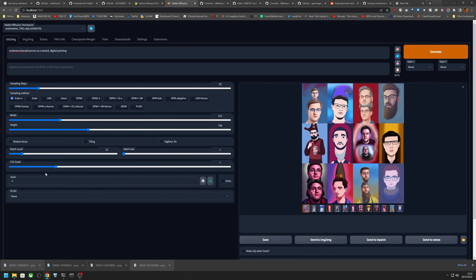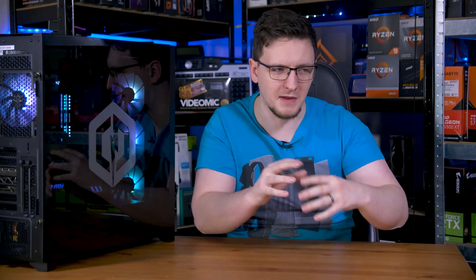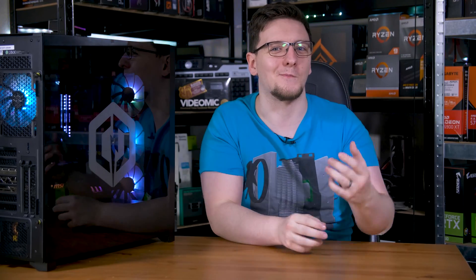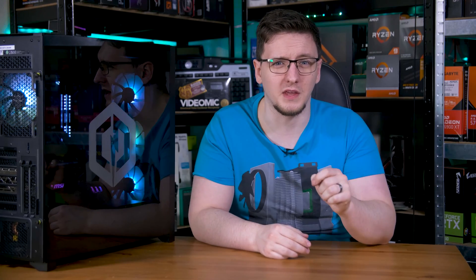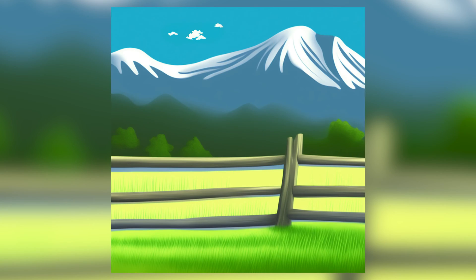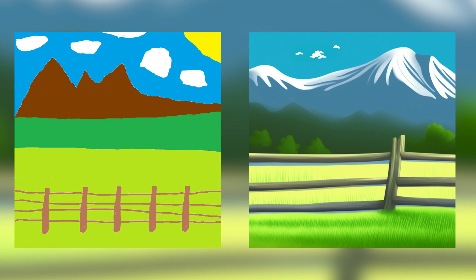One of the other really interesting features is the ability to give it a source image and have the AI automatically improve the design. Here is an absolutely terrible shot that I made in Paint in like two minutes, and with just a couple of tweaks and an extra text prompt to go with it, Stable Diffusion spat out this. Seriously, how much better does that look? It's still clearly based on my Paint masterpiece but it's much, much better.